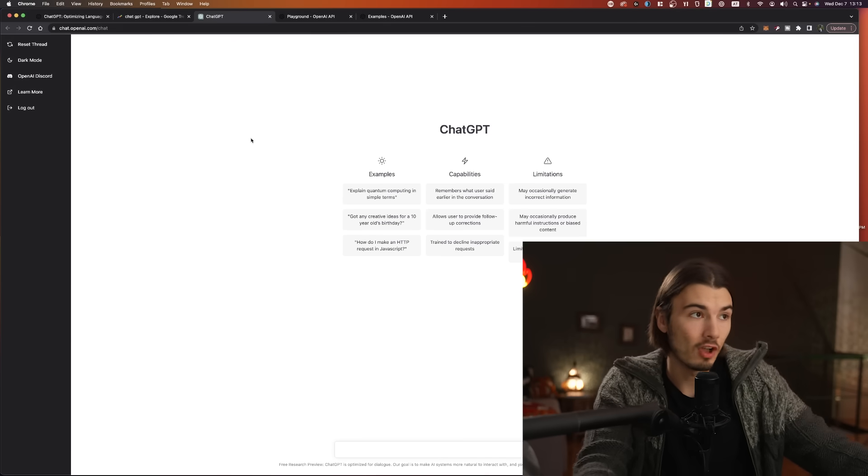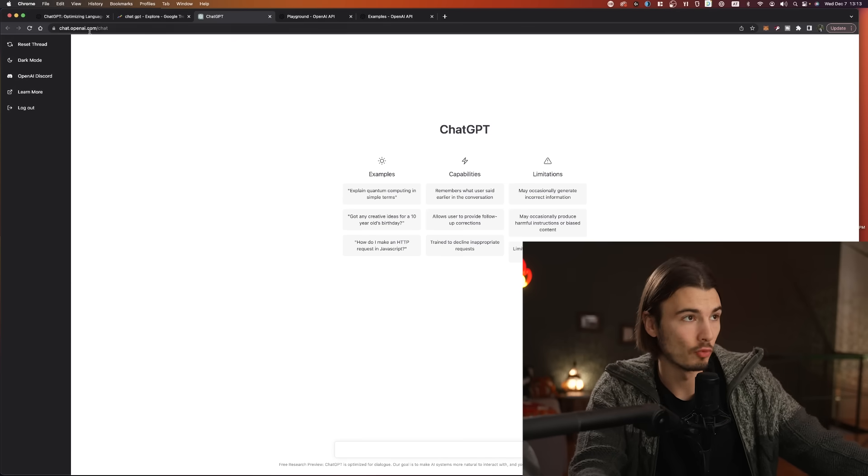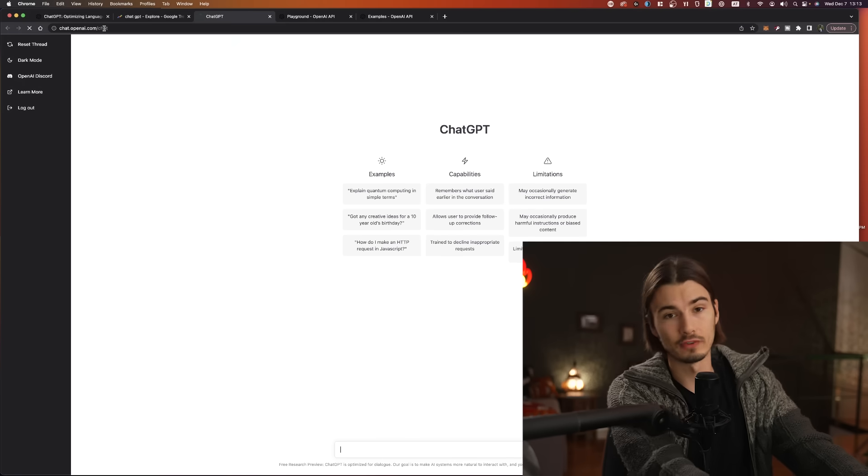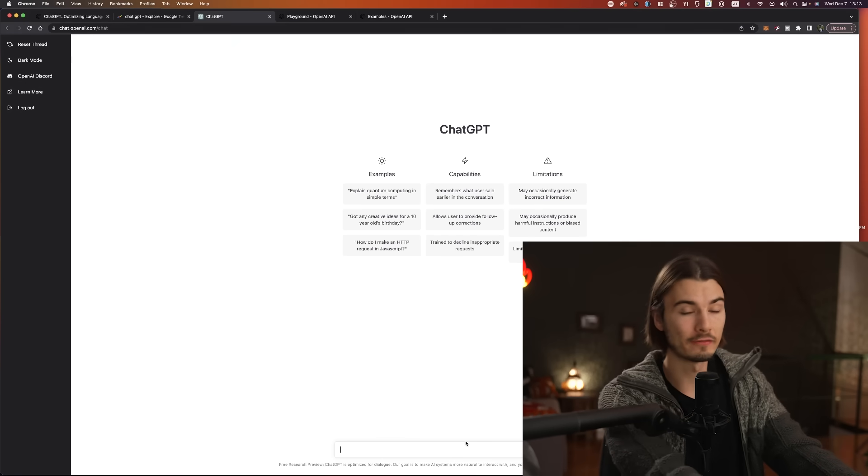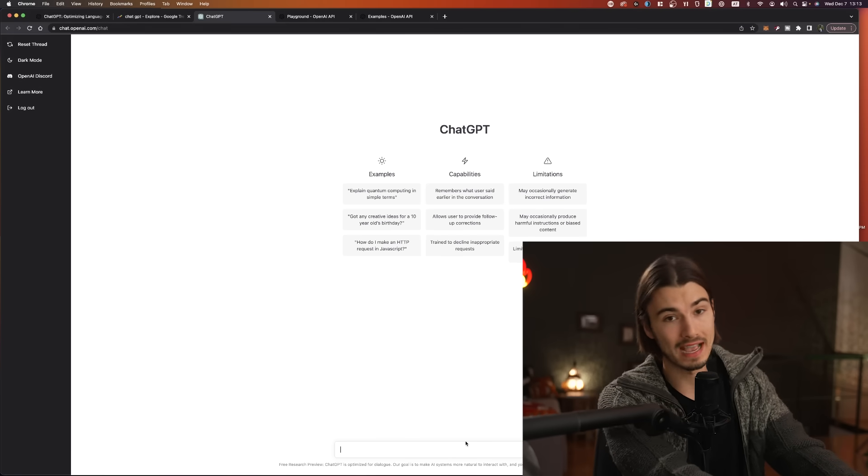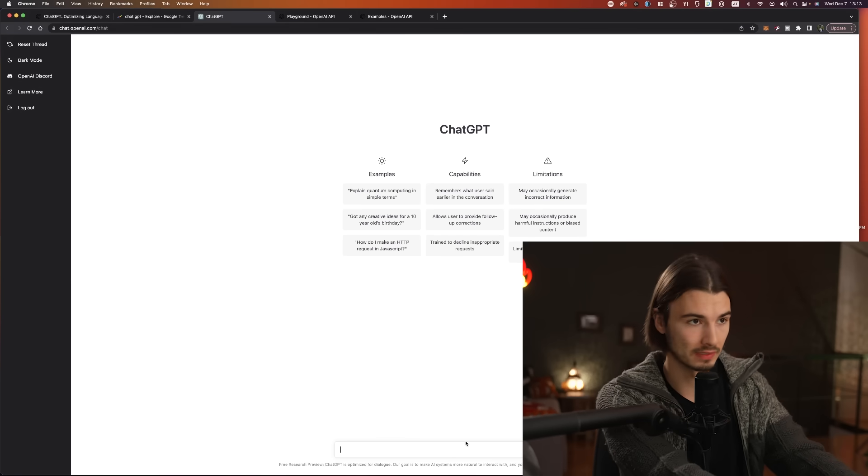And now if you log in at chat.openai.com, you will be faced with this interface. This is the basic interface, and now you can start asking it questions.